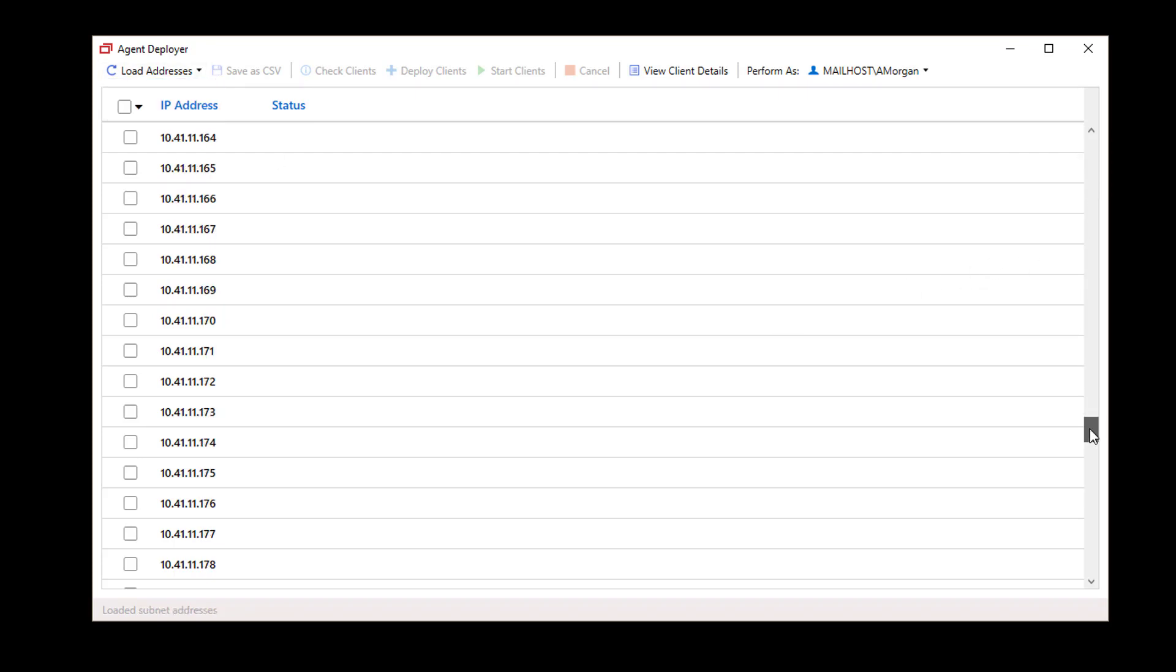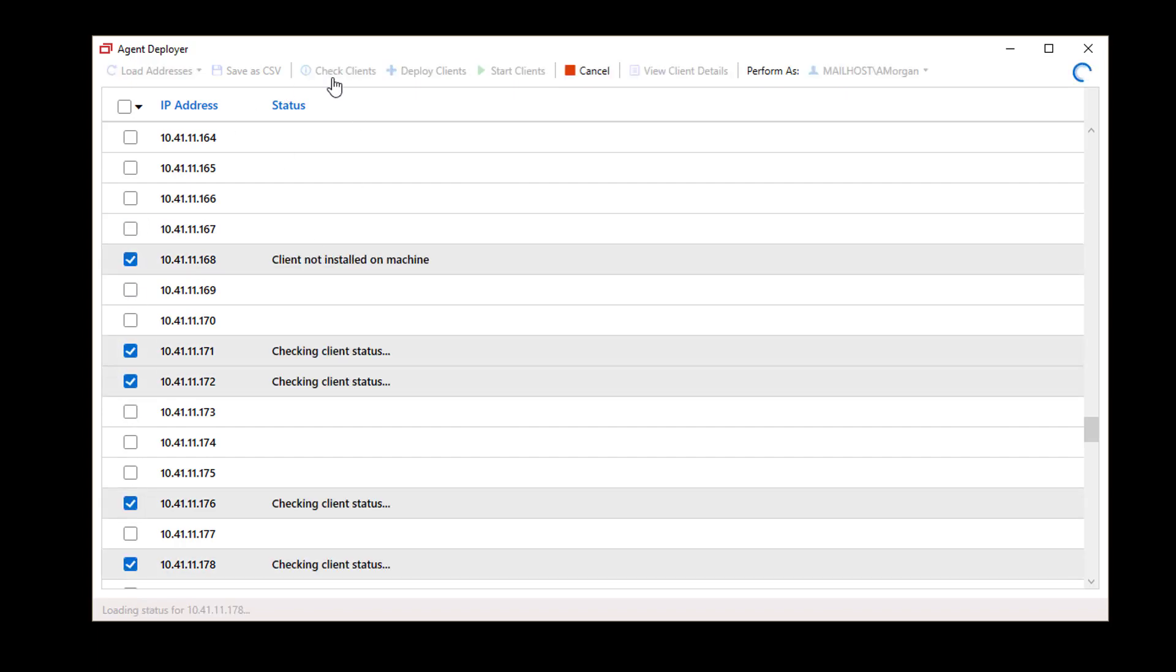To check the status of an IP address, click the checkbox and select Check Clients. The Status column will populate.